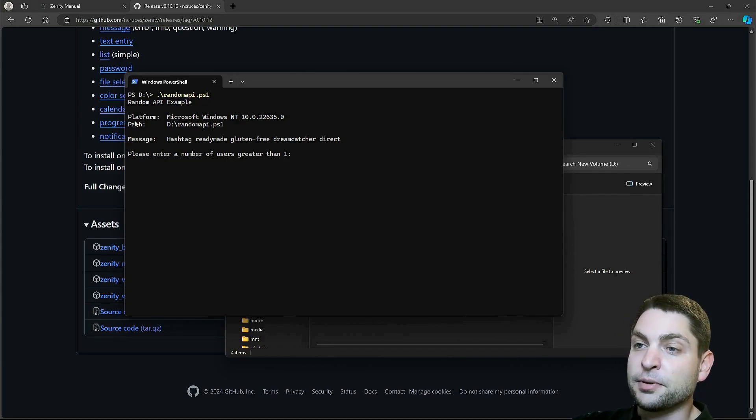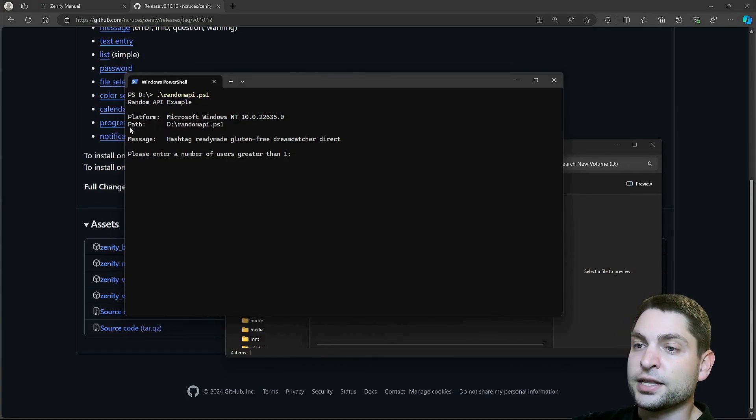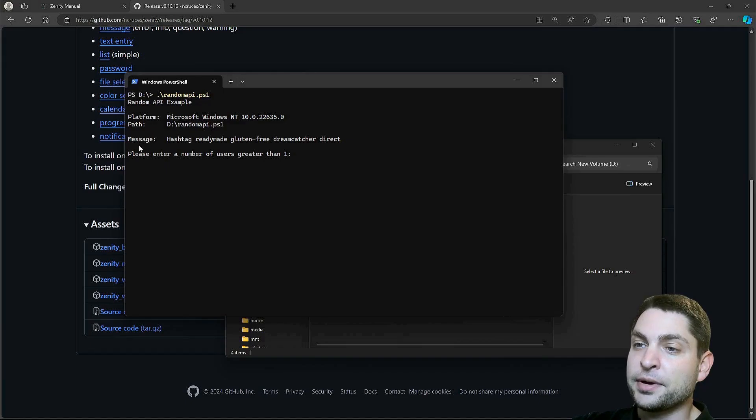It prints out the platform, which is Windows, then the path to the script, and a message from the Random API.